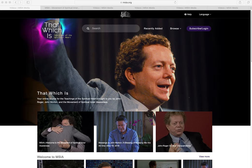Welcome to the new MSIA streaming platform, That Which Is, your online source for MSIA teachings. I'm going to walk you through how to get to the site, log in, and give a brief overview.